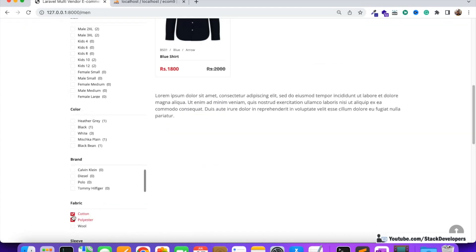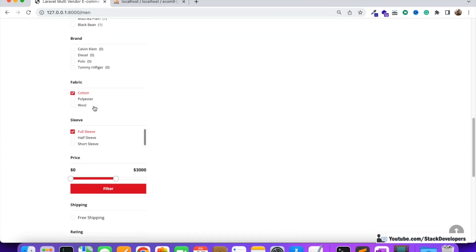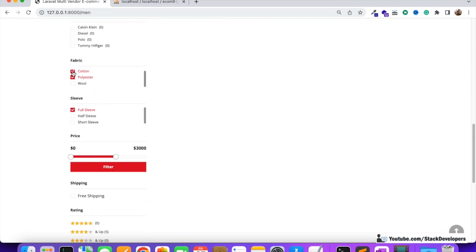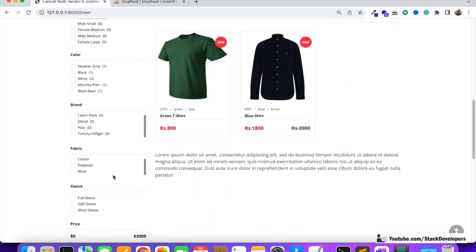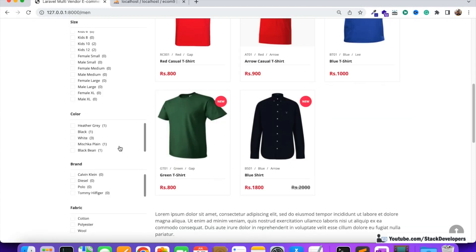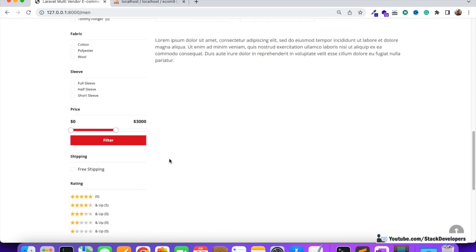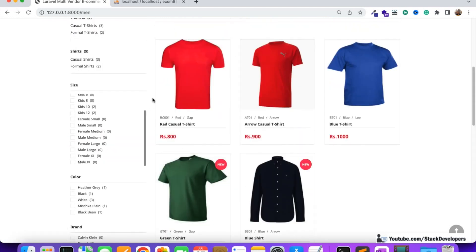Our filters are working fine. There is no full-sleeve product for cotton, but there is a full-sleeve product for polyester — this is the working state of our filters so far. All these custom filters are dynamic and can be added from the admin panel. However, filters like size, color, brand, and price we are going to manage ourselves.